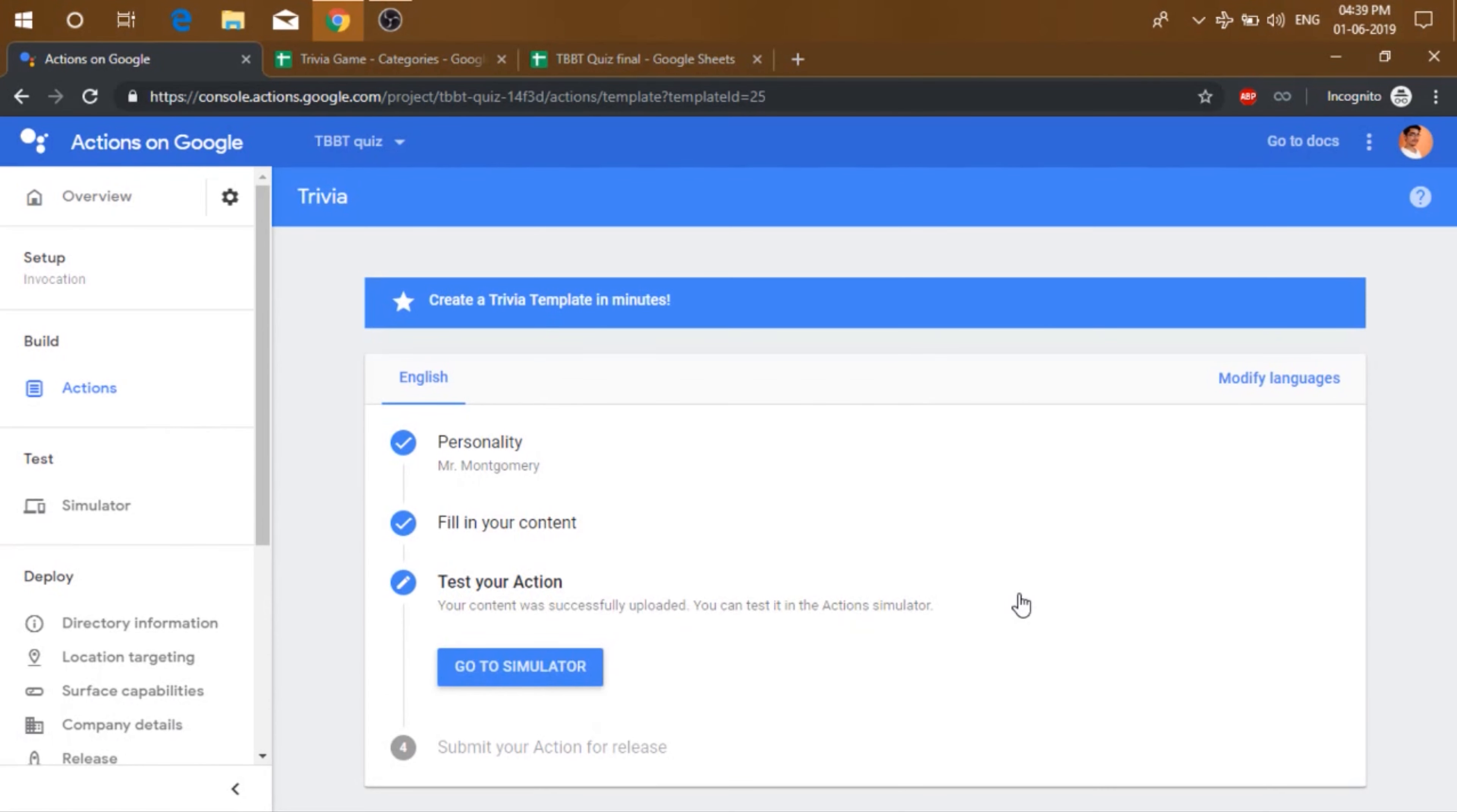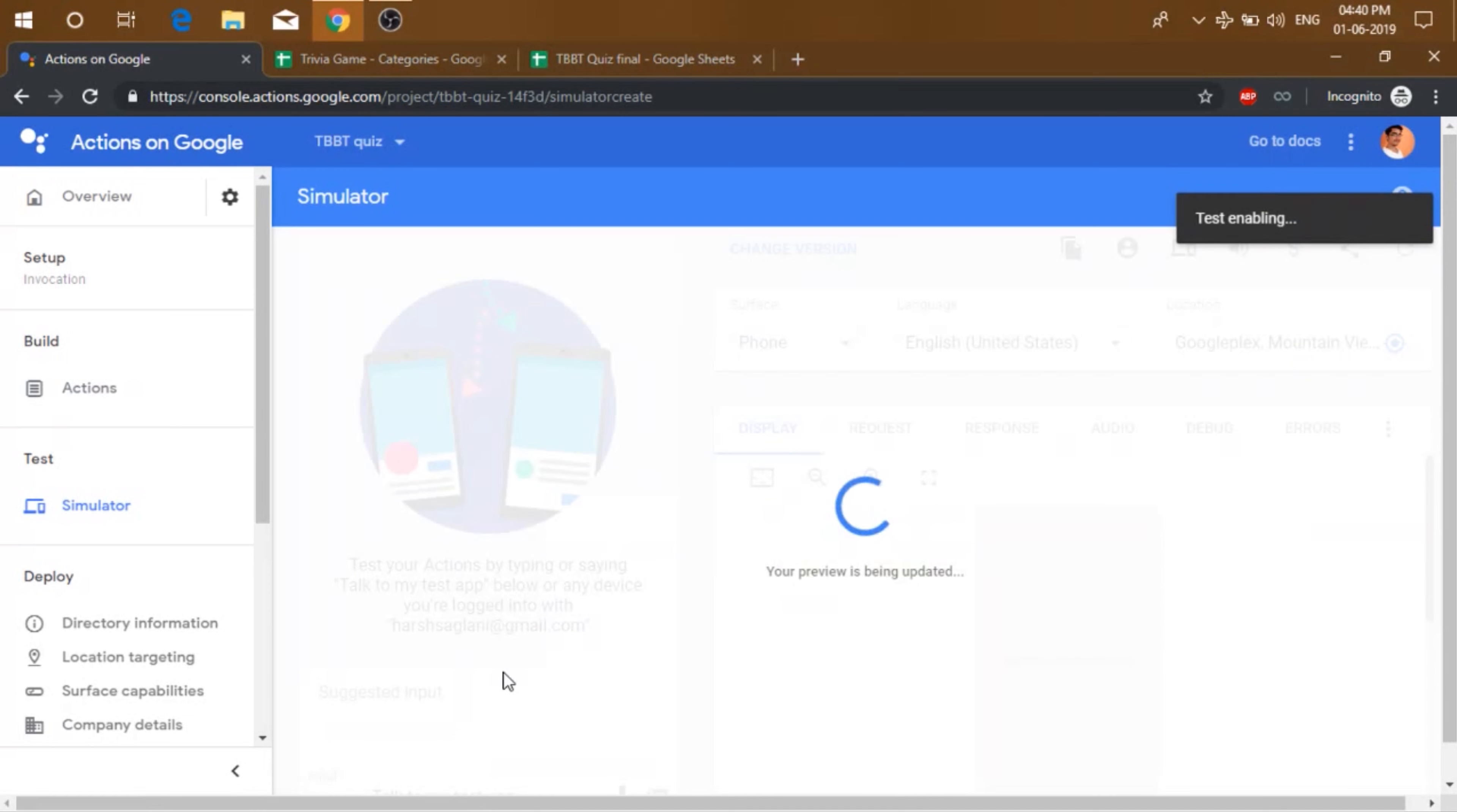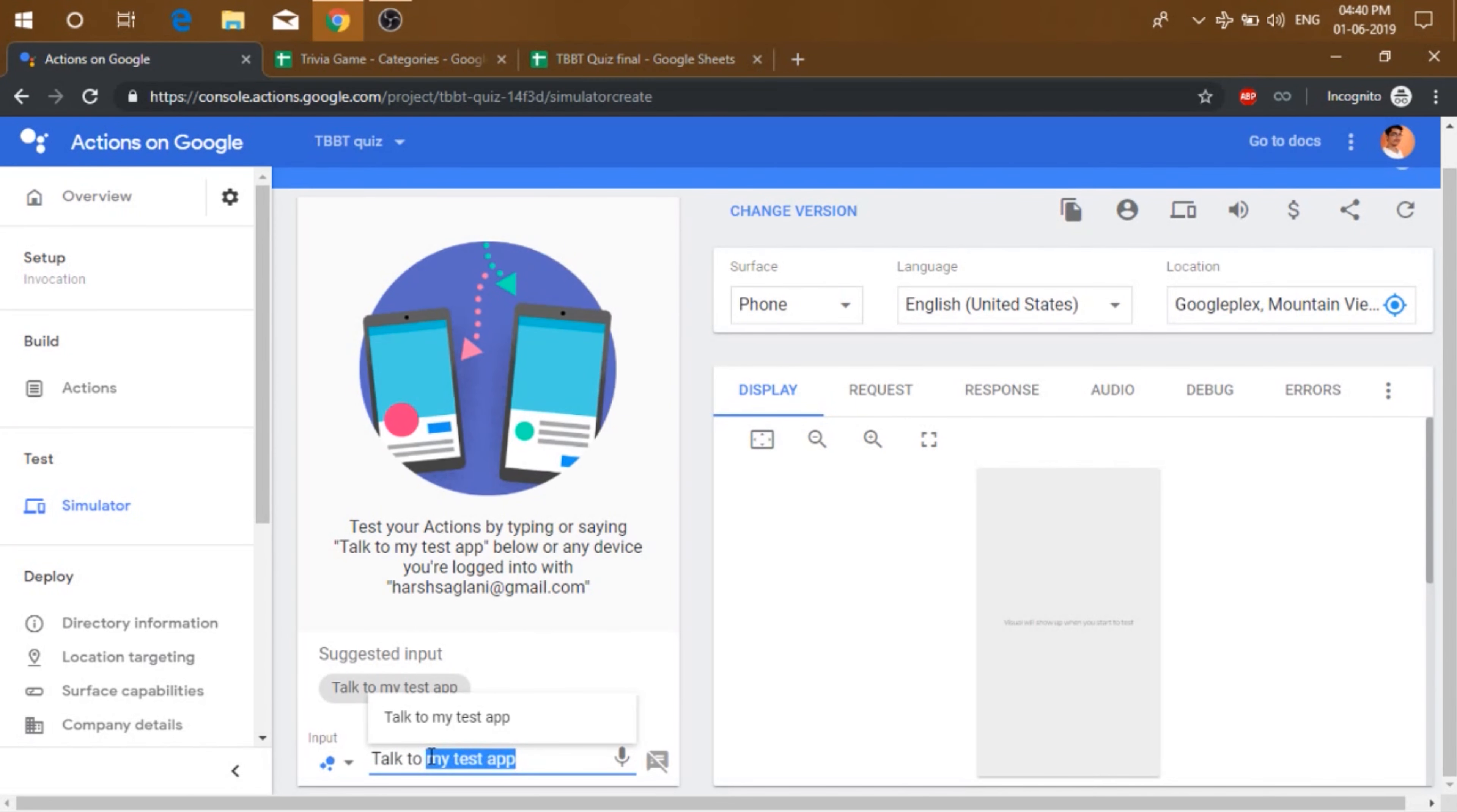After that, you can test your action. Just click on go to simulator. Now it says that talk to my test app. Well, we don't want people to say talk to my test app. We want them to take the name of our quiz, right?